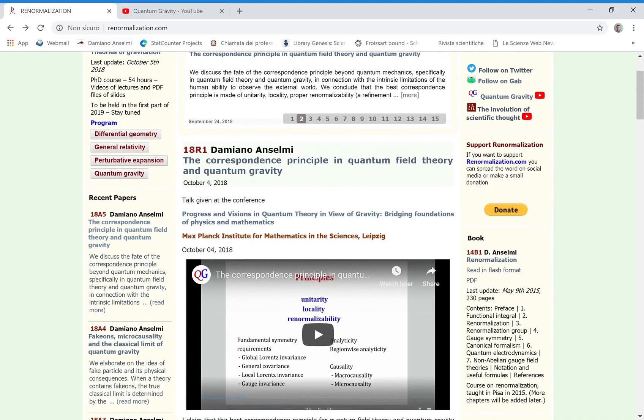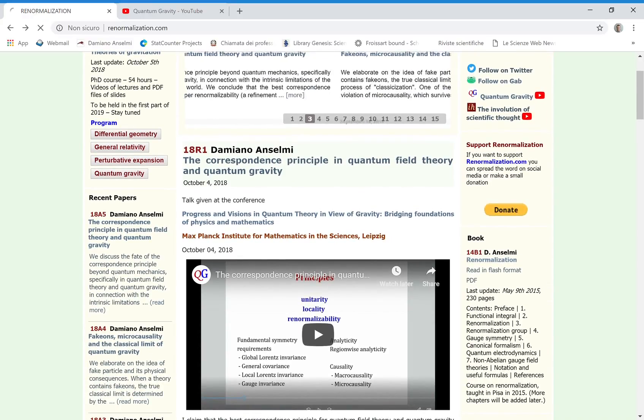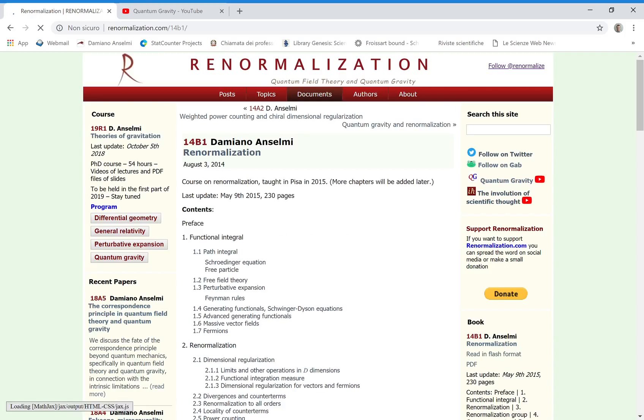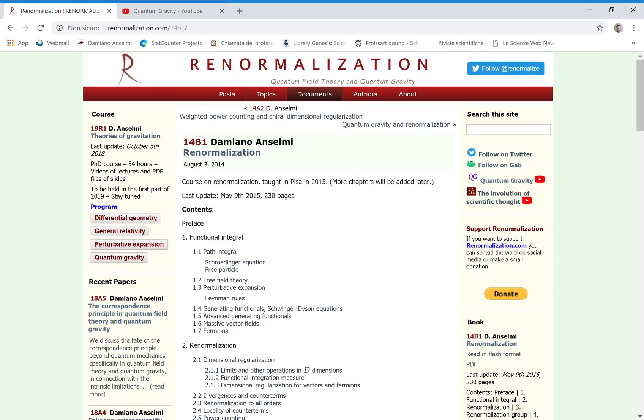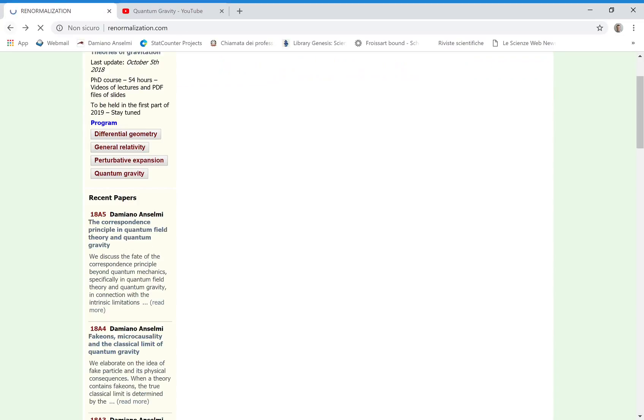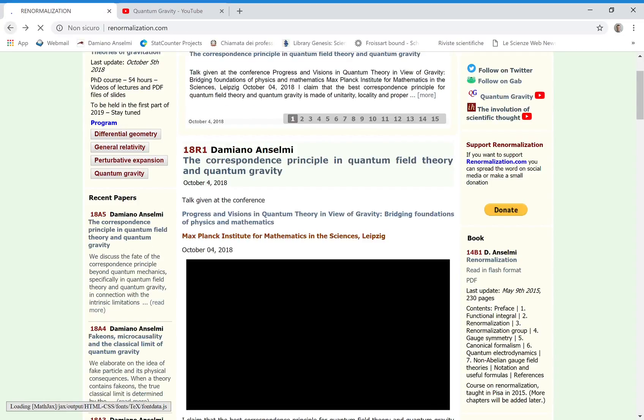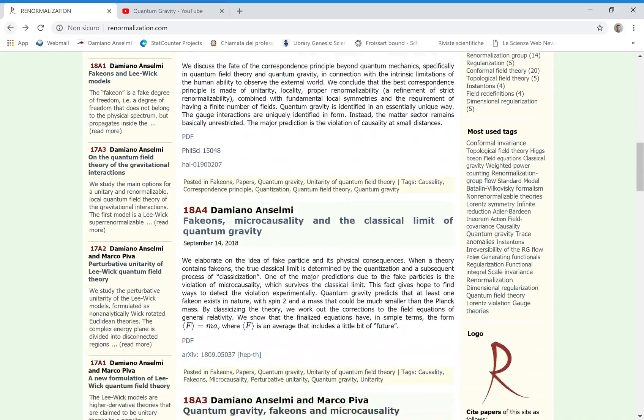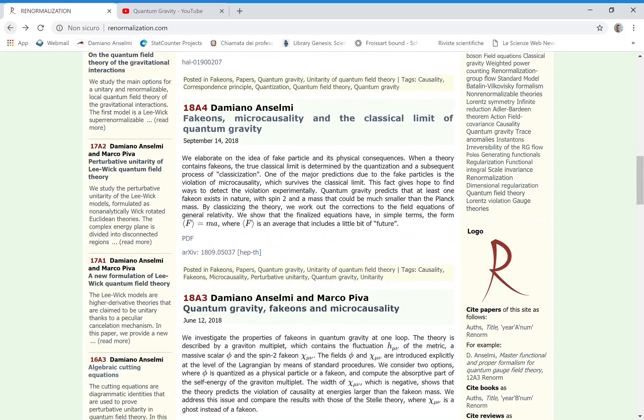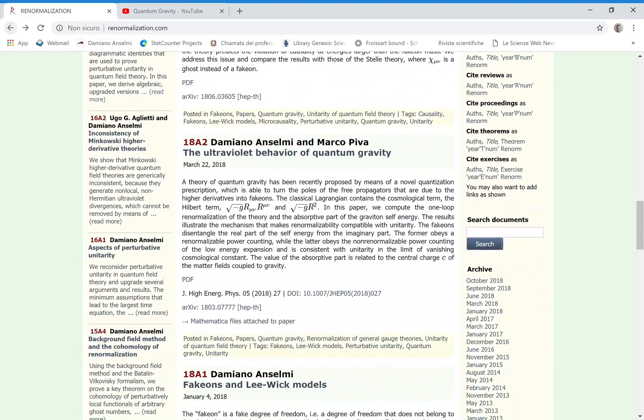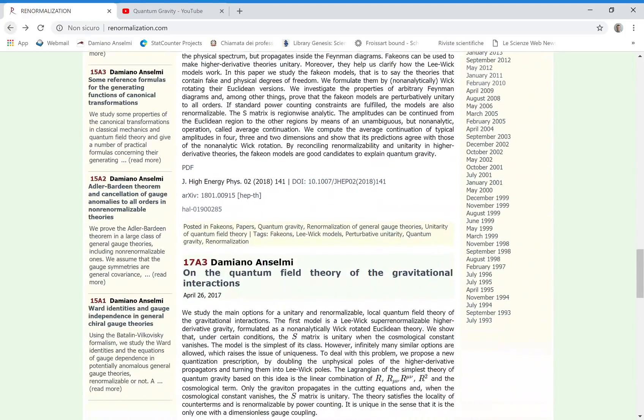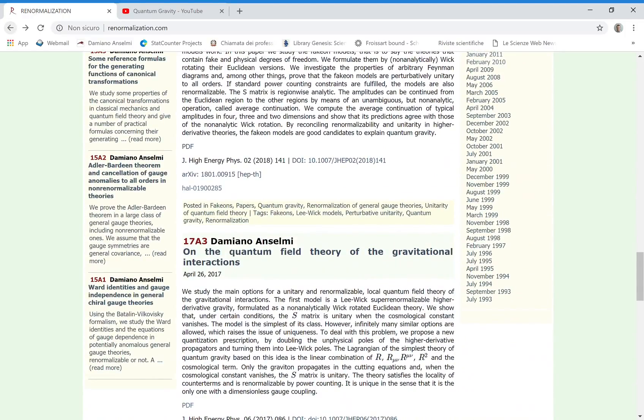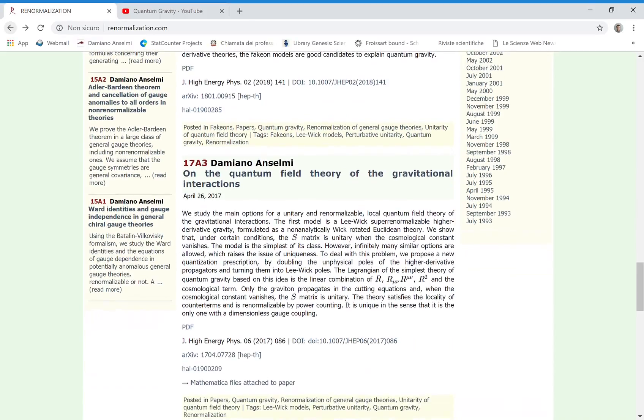For example, here you can find my book on renormalization and you can also learn about the theory of quantum gravity that I proposed one year ago which I claim is the right one. You can start from this paper and then you can move to the other ones.